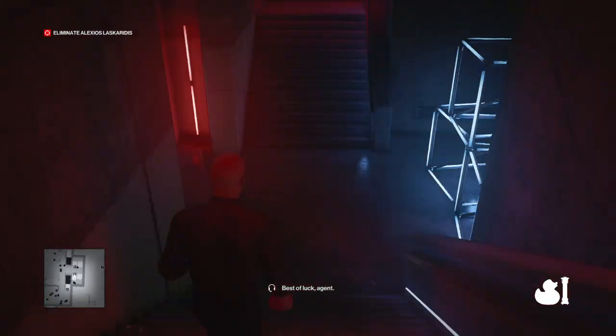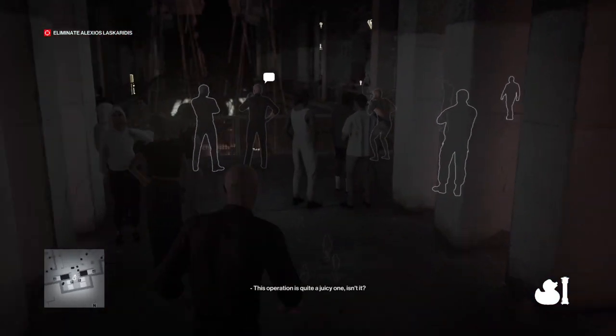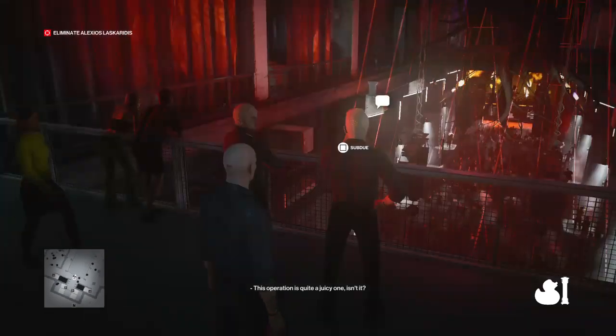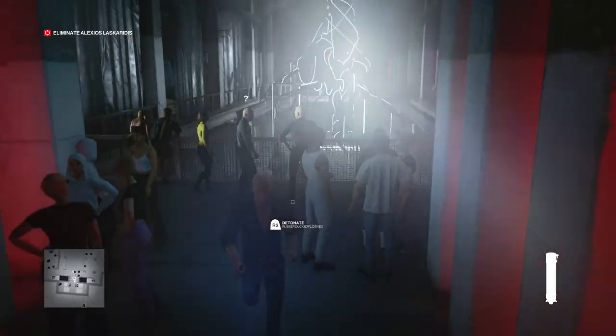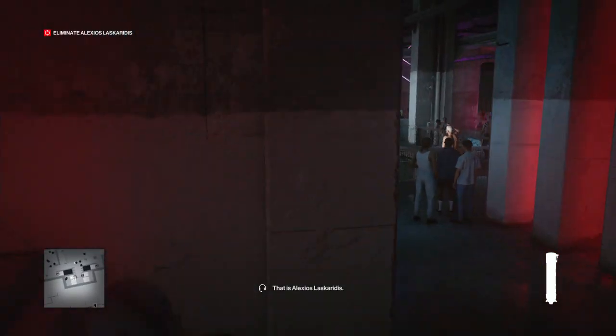Best of luck, agents. This operation is quite a juicy one, isn't it? That is Alexia's last.